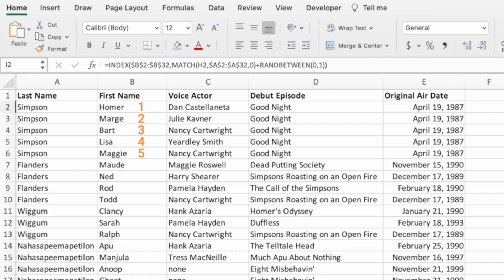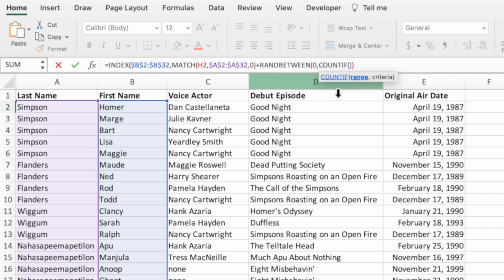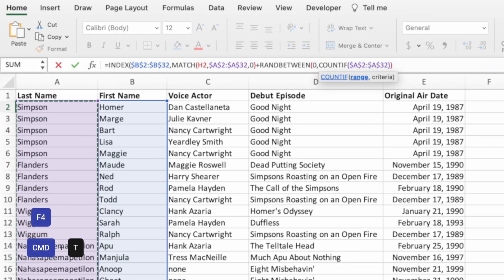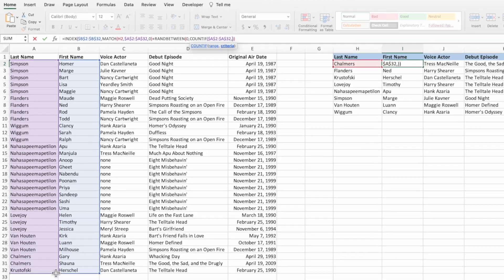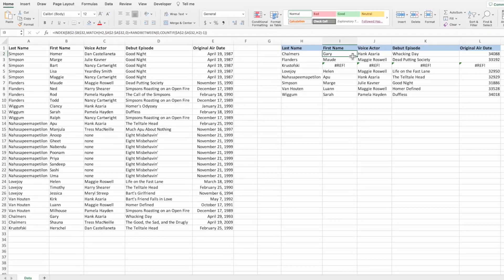For every last name, we want to tell RANDBETWEEN to pick a number between 0 and the corresponding number of first name values, less 1. For example, for Simpson we want a random number between 0 and 4; for the Wiggums, between 0 and 2. We can accomplish this by replacing the second parameter of RANDBETWEEN with a COUNTIF function. Select cell I2 and delete the 1 in the second parameter of RANDBETWEEN. In its place, type COUNTIF followed by an open parenthesis. The first parameter of COUNTIF is the range containing the values we want counted — the last names in column A — locked with F4. Type a comma, then for the second parameter select cell H2, which is the last name we're counting. Type a closing parenthesis to complete COUNTIF, then subtract 1 from the result. Press Enter, drag down the equation, and update the formatting in column L.